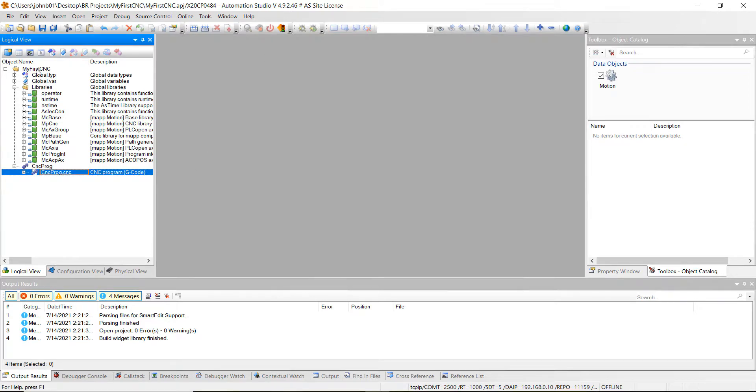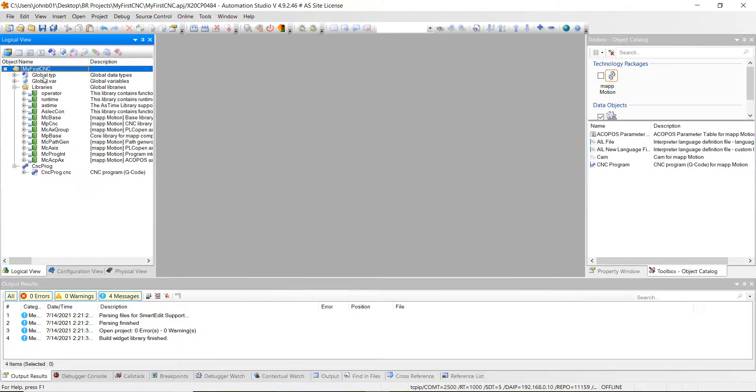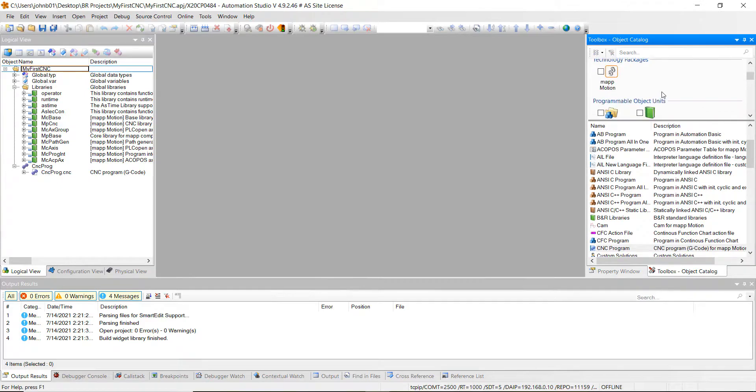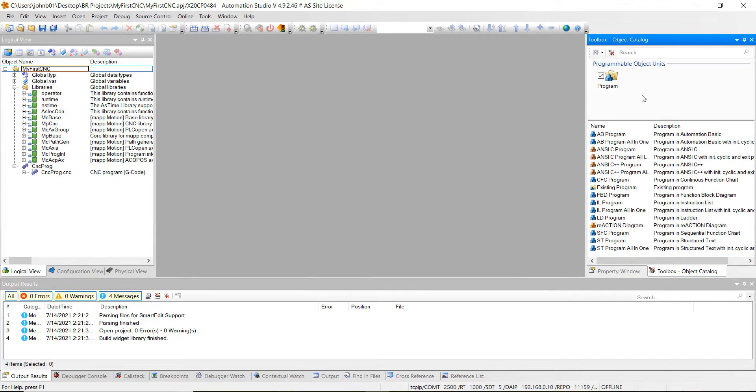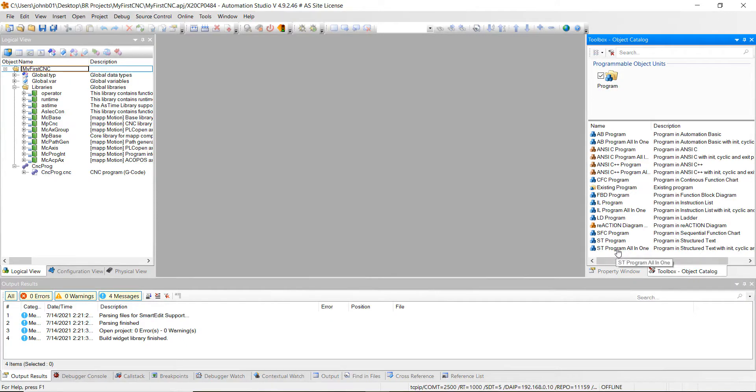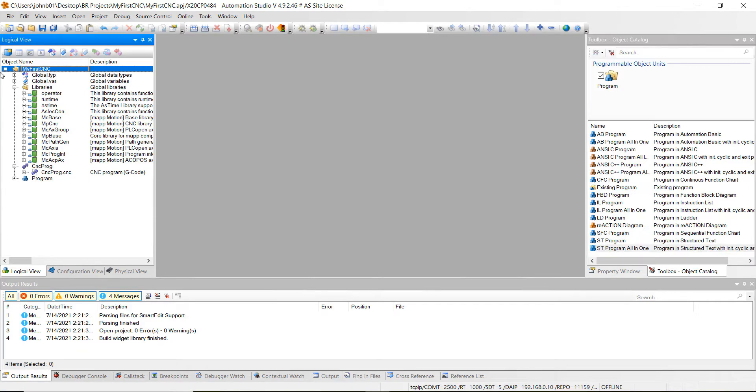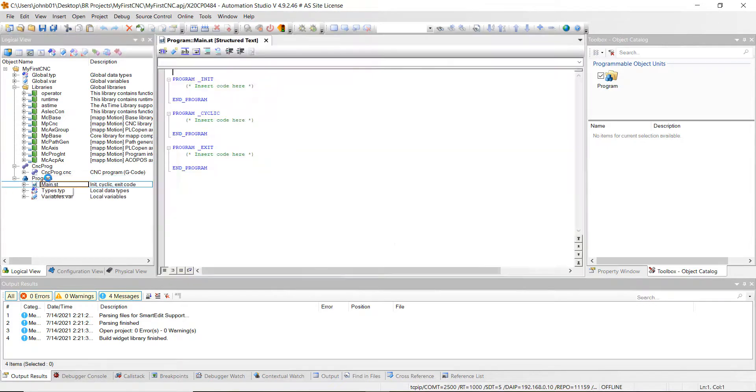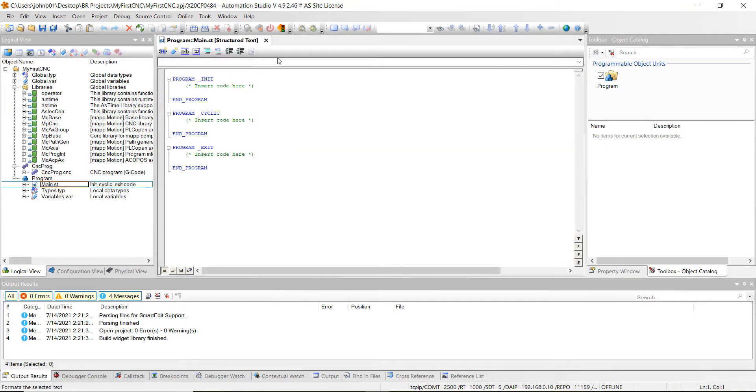Next, what we want to do is highlight over that same my first CNC project. Let's go back on click motion and then let's go to program and click on program. And then we're going to double click the ST program all in one. That stands for structured text program. Once you double click on that, it gets added to our logical view. Go ahead and double click on it to open it up.